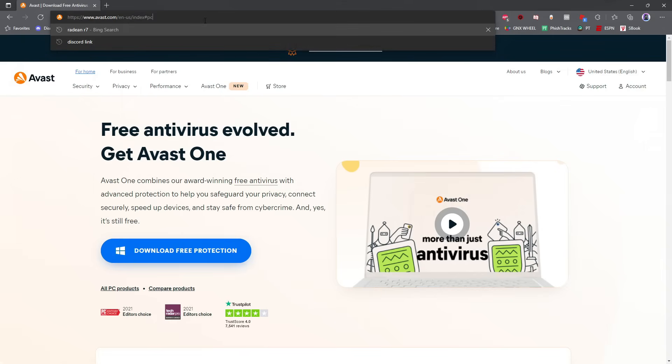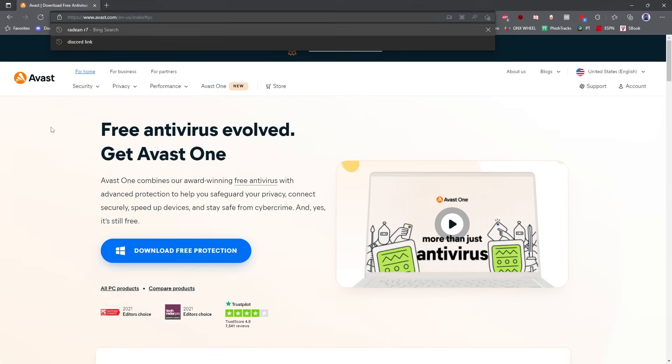All right, now go ahead and turn on your antivirus program, whatever it is that you have protecting your computer. If you do not have an antivirus program protecting your computer, this is a big problem. You can, however, download free antivirus software from Avast.com. I'll have the link for you in the description below. Over the years, I have used Avast on probably 20, 30, 40, I don't know, maybe even 50 different computers. It's all free, very easy to use. And the features that come with the free version of their antivirus protection are actually legit and keep your computer safe.